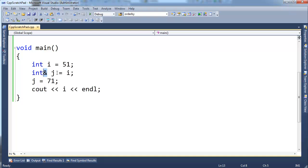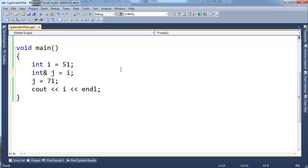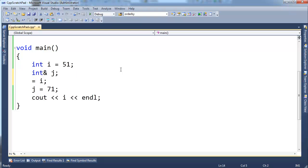Notice though, I put the ampersand here. With pointers, we take the address of variables like that. References are a little different. We just say, I have an int reference, call it j, and it's going to reference i. So some of the rules with references are a little interesting. Unlike pointers, references are constant, meaning you cannot change what a reference is referencing after you've set it.